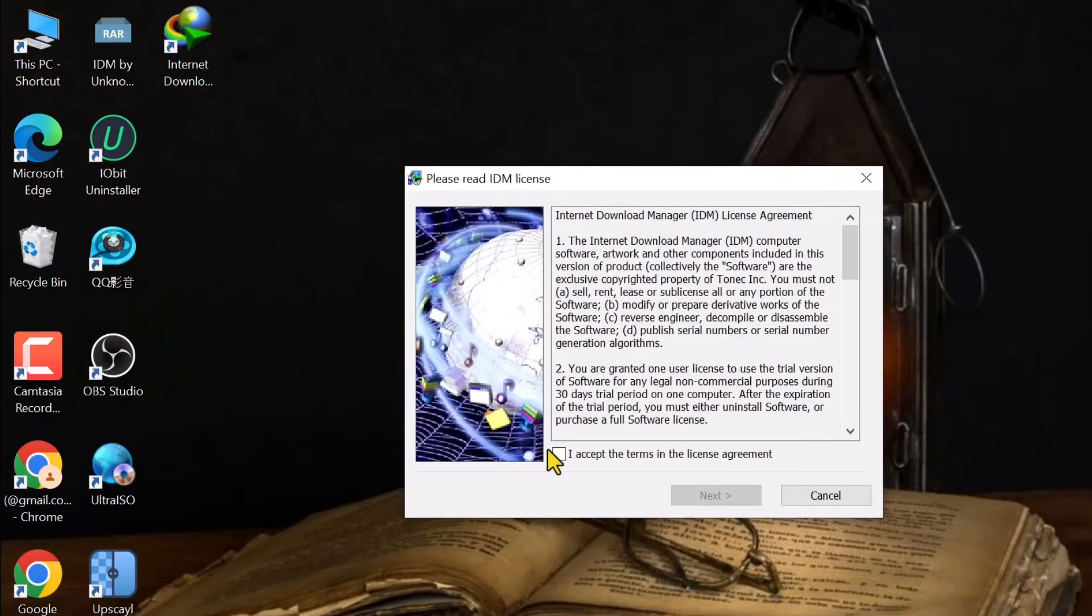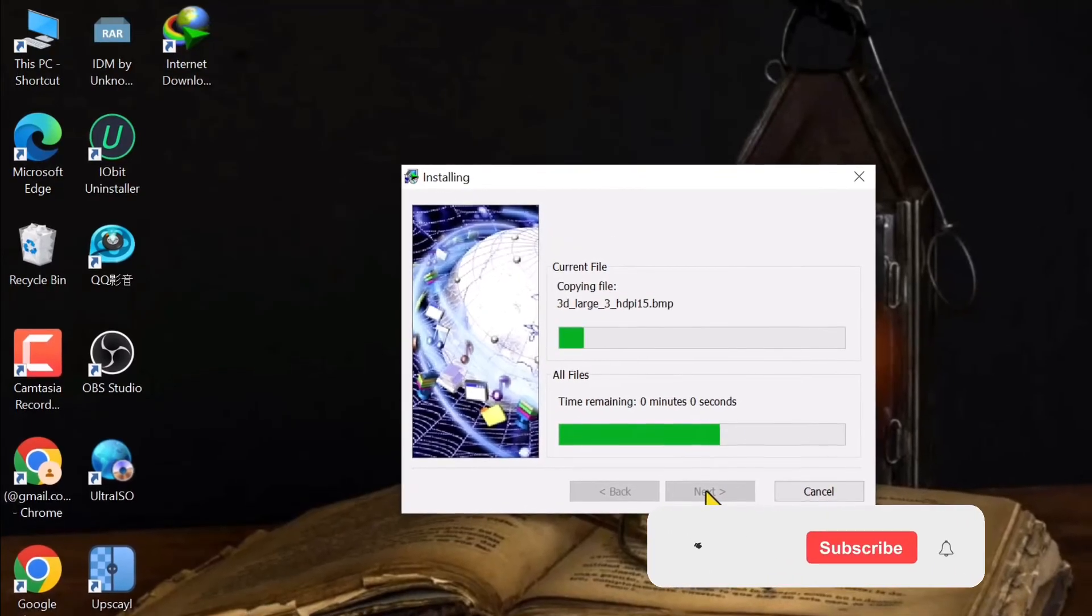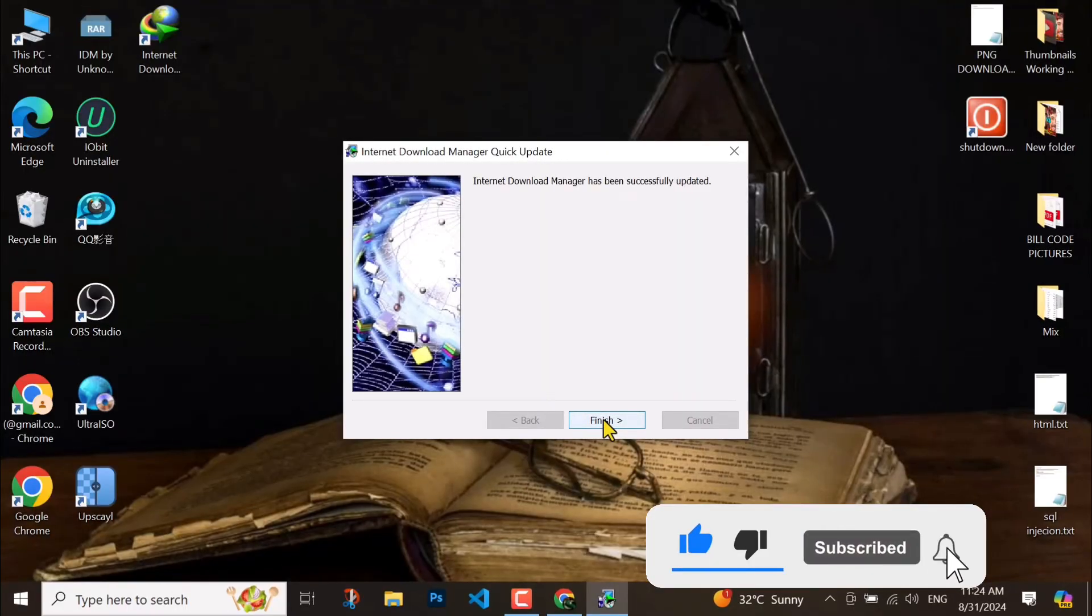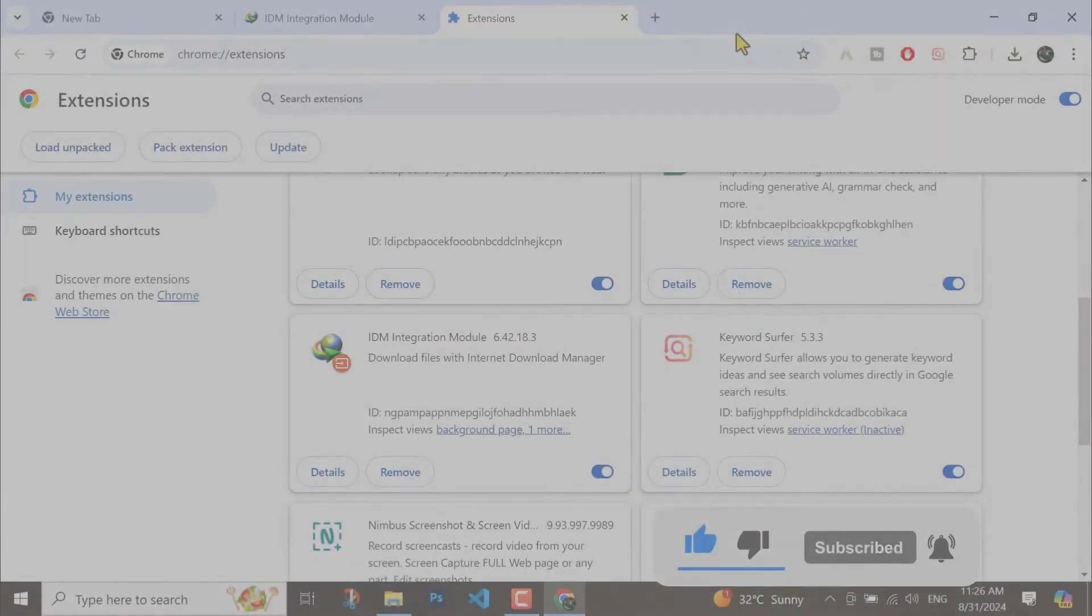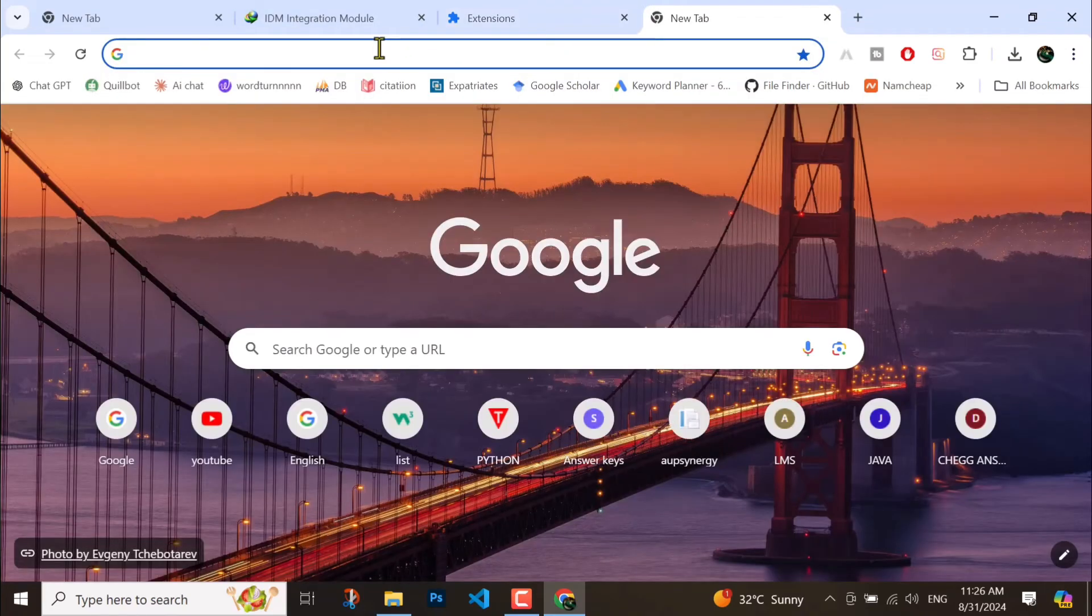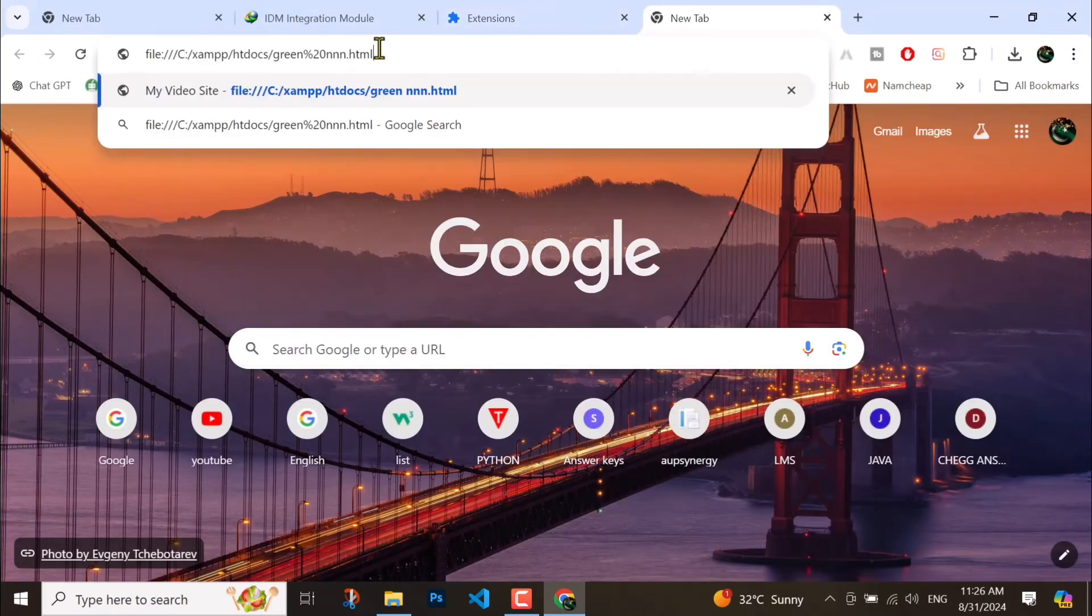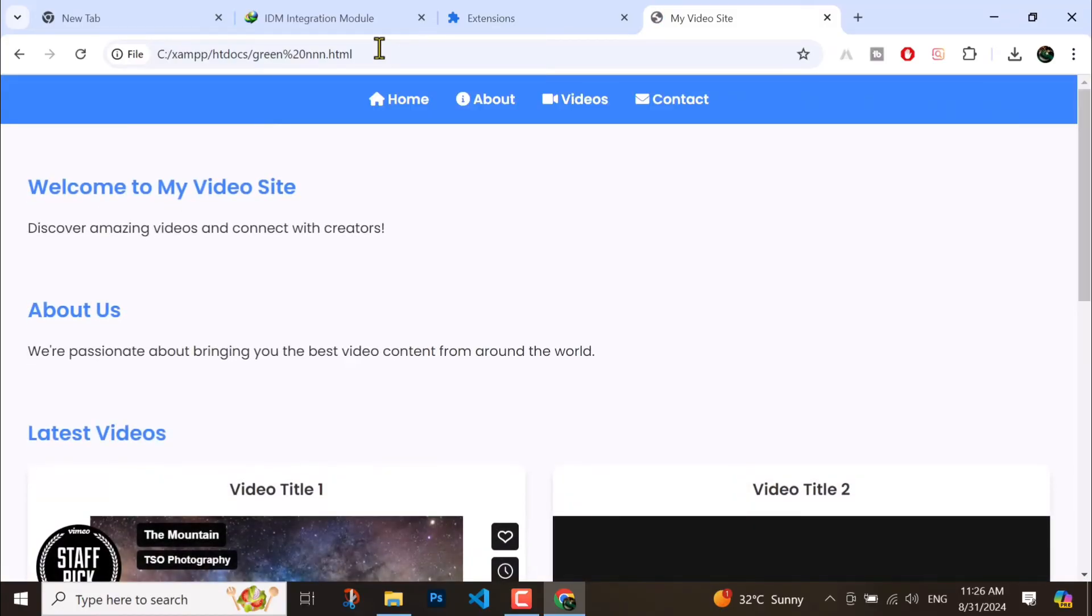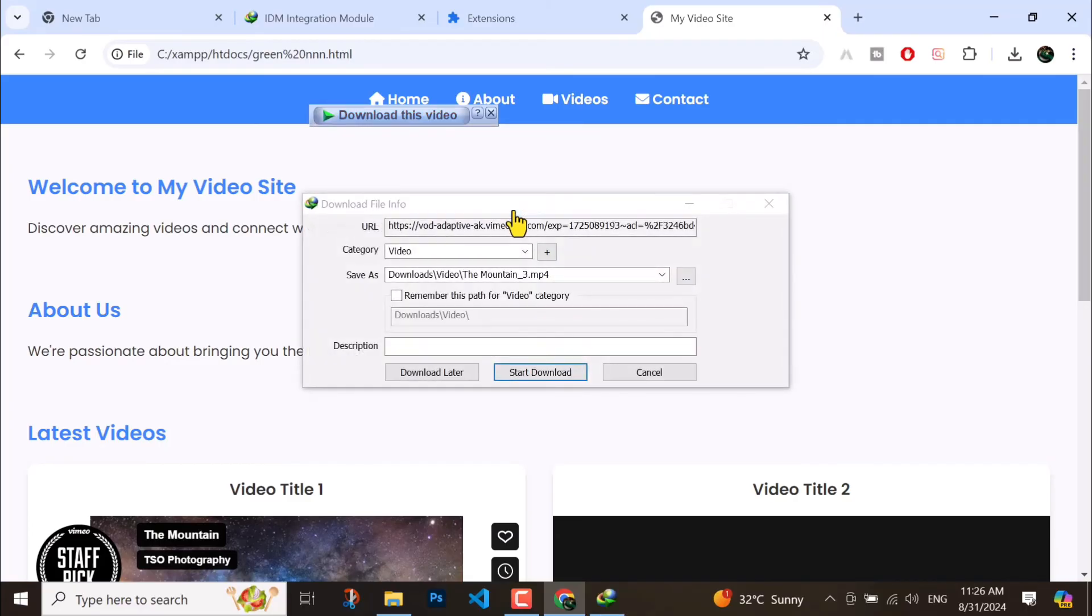So here you have to check this, then next. So here our software is installed, I mean updated completely, sorry. So here I will start any file for the proof. You see I'm using my website, not third party. I will start any quality.